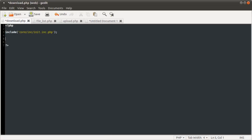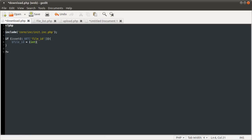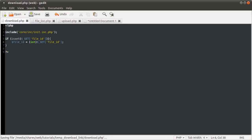The first thing we want to do is check if the file ID has been sent, and we're going to do that using the isset function, and the GET variable file_id. Then in here we want to define a new variable: file_id equals (int)$_GET['file_id']. Typecasting this to an integer will drop any non-numeric characters, preventing SQL injection and making it nice and safe.